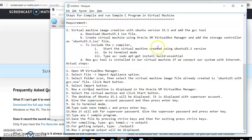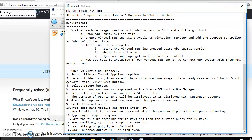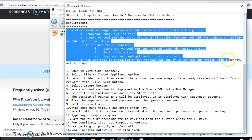To include the C compiler, we start the virtual machine we have already created using Ubuntu 15.1, go to terminal mode, and type the command: sudo apt-get install build-essential. Pressing Enter will load the GCC tool into the virtual machine. The only requirement is that we need an internet connection. This is the actual requirement before going to C program execution.